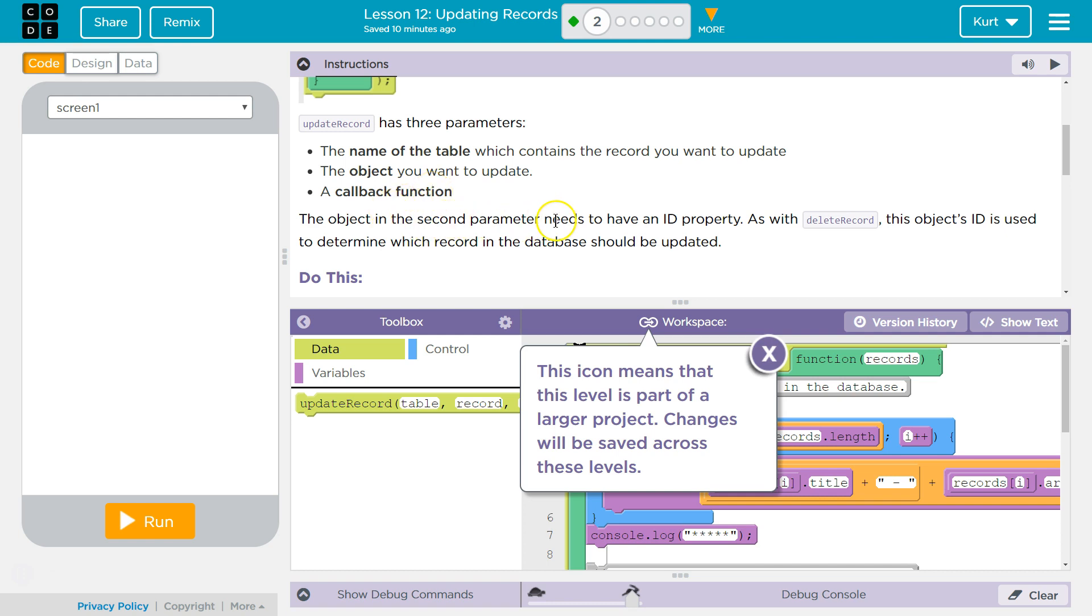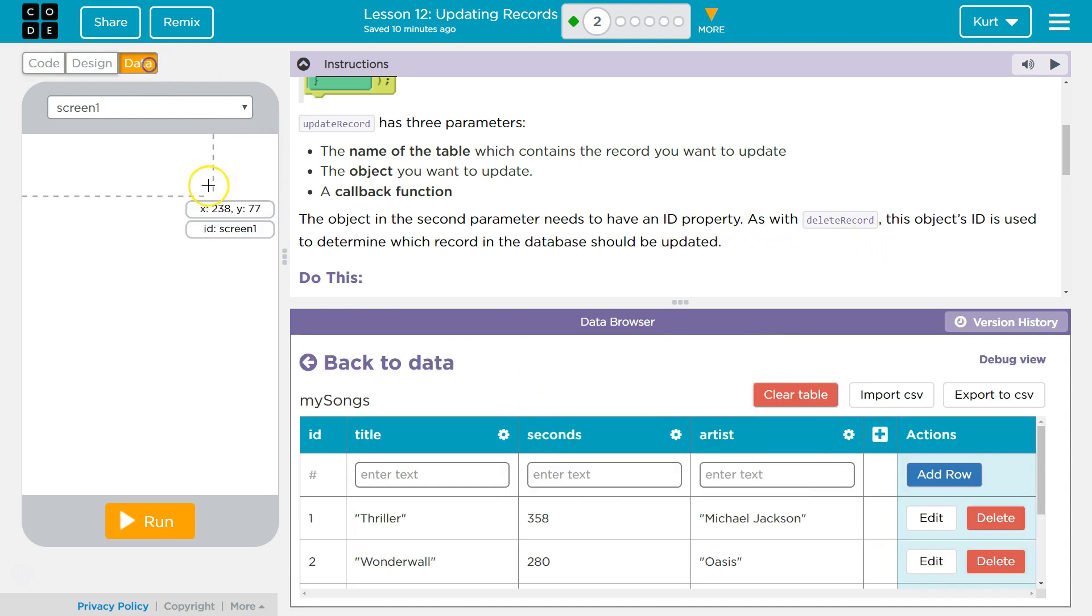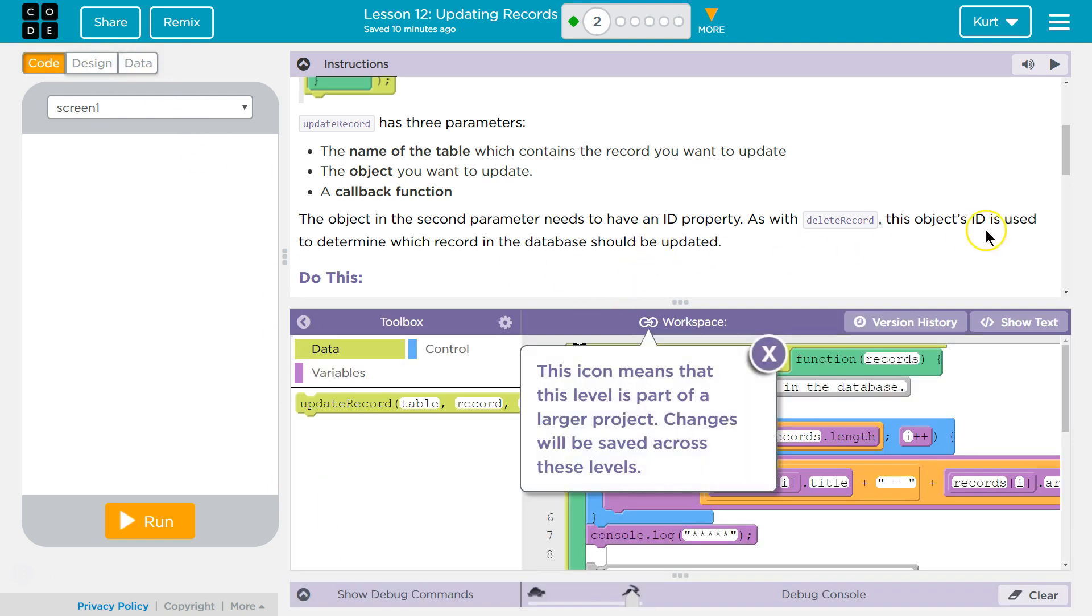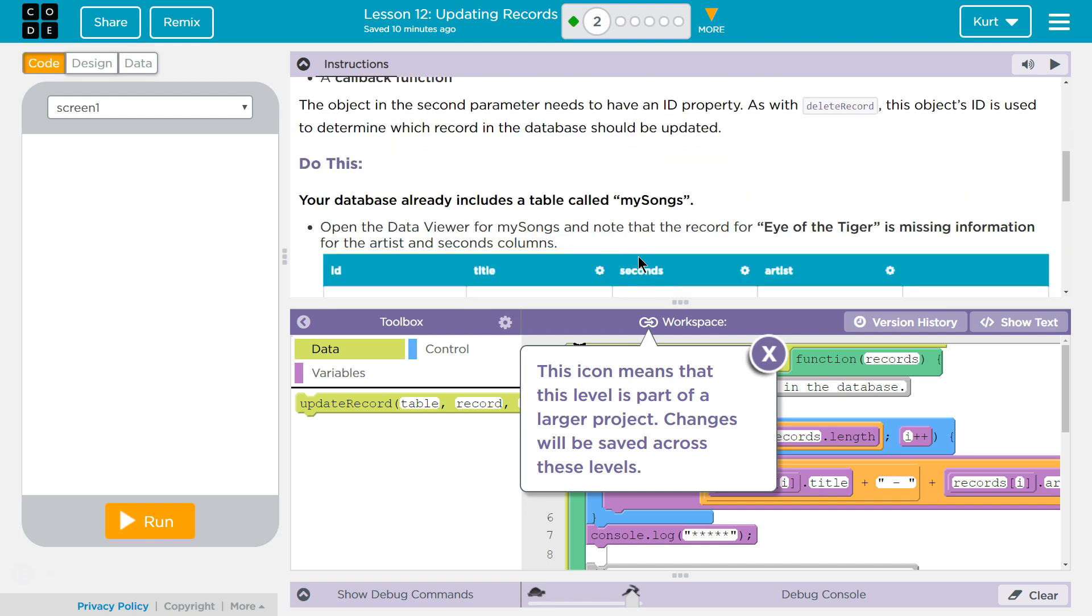The object in the second parameter needs to have an ID property as with delete record. Yeah, keep in mind this is the ID, right? They're numbered here. We can't change or edit those. This object's ID is used to determine which record in the database should be updated.